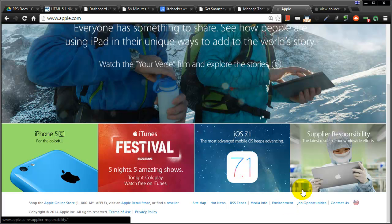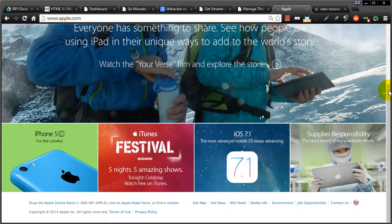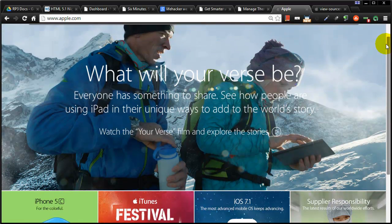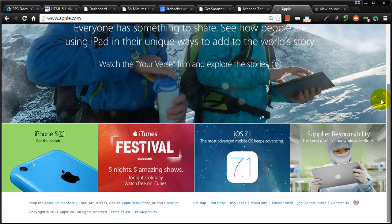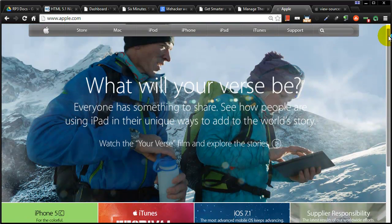Hey, this is Ralph and in this video I want to show you how Apple makes its five flexible boxes layout.